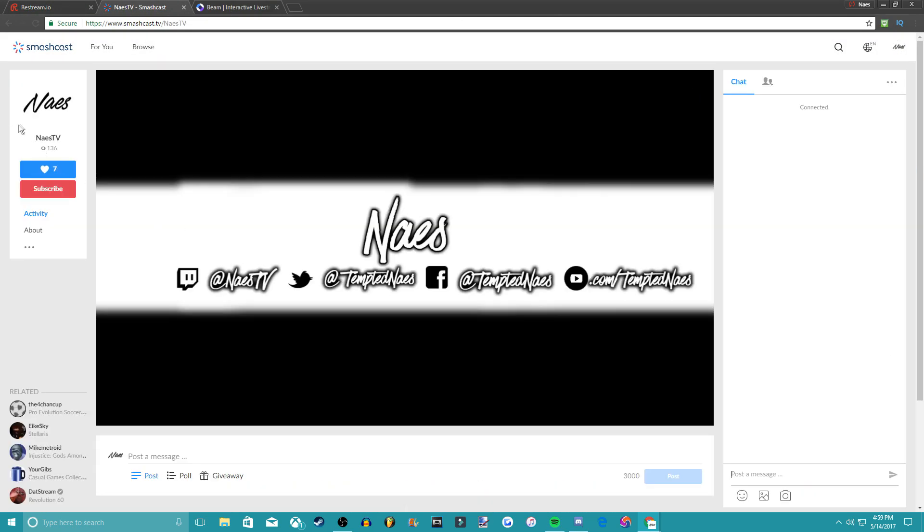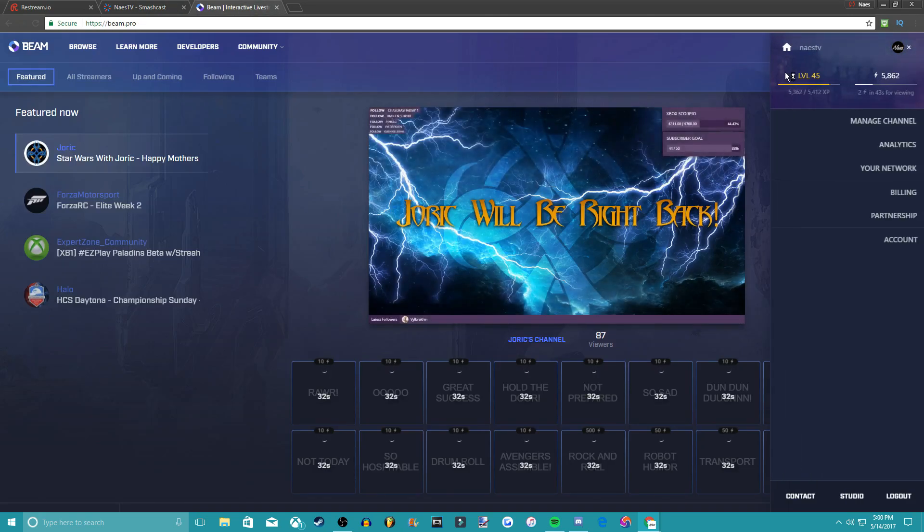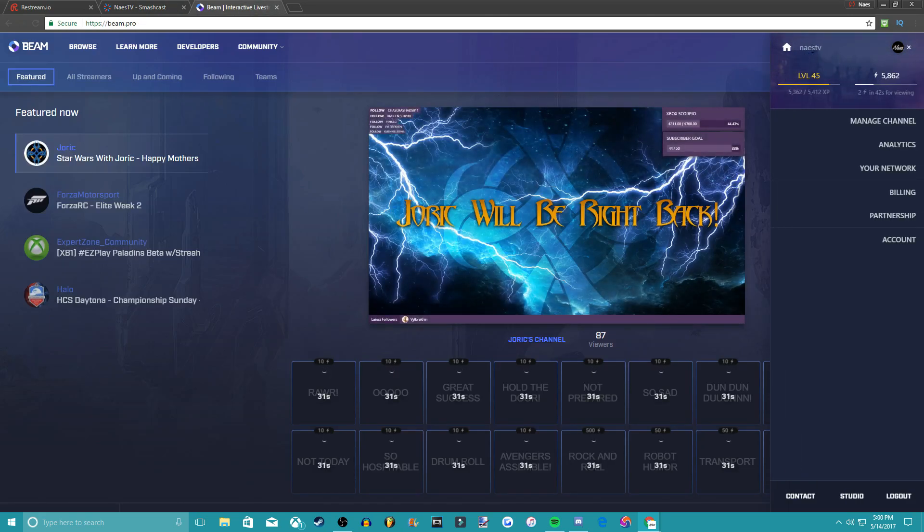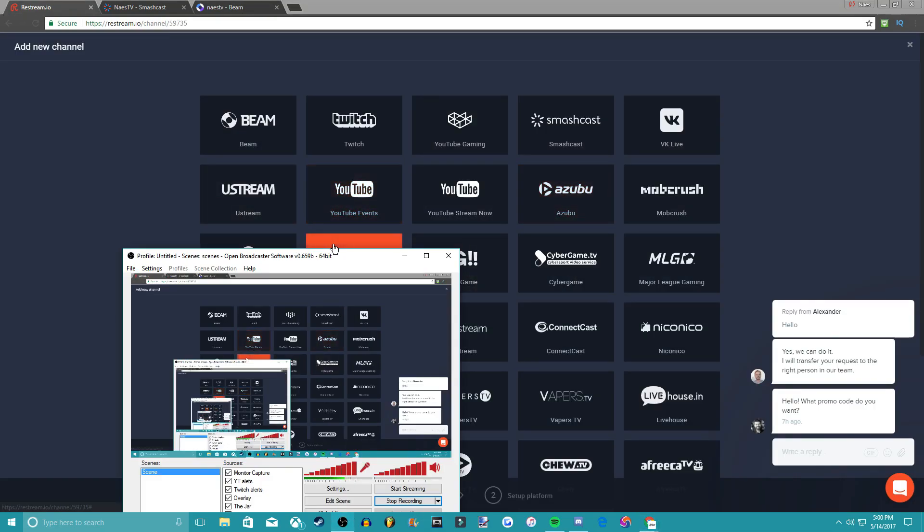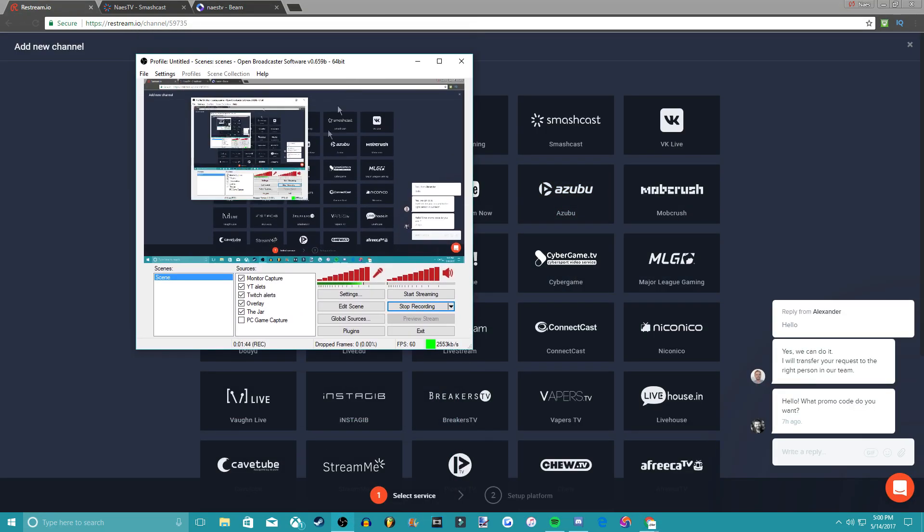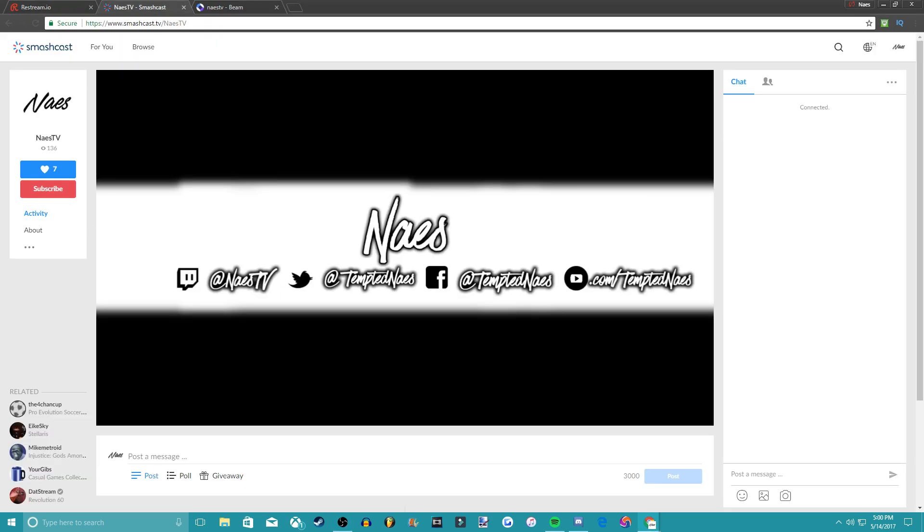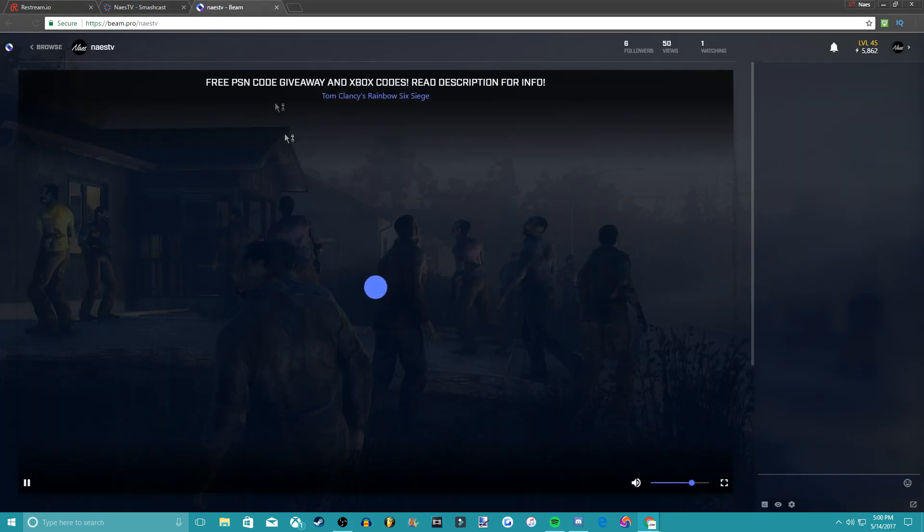This is my channel on Smashcast and right here on Beam. So now you see here, you just put all those settings in and just click Start Streaming. You guys can see as I'm showing here on the video, it all works, everything's fine. It's really simple to use, anyone can basically do this.